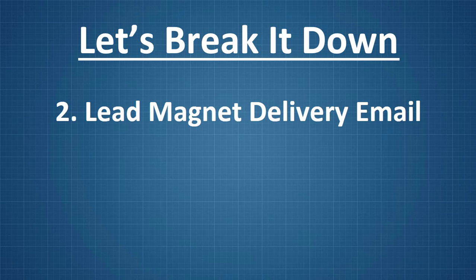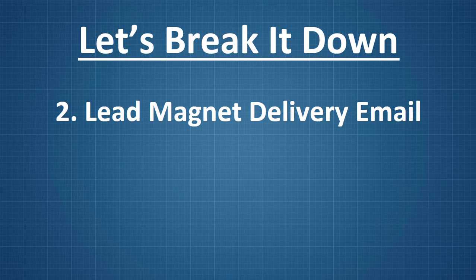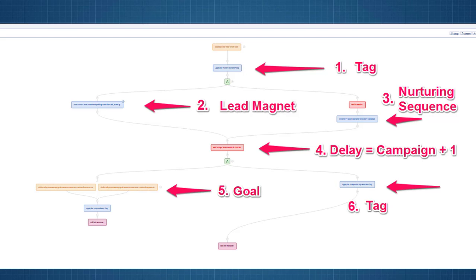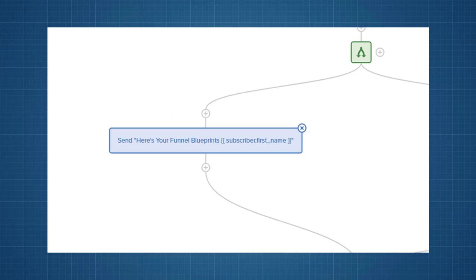Now, the next thing is that I need to actually send these blueprints to them. So, what I do is I send them a lead magnet delivery email. And that's on one side. That's on the left-hand side of the fork here as we can see. Number two. So, let's zoom in there. So, here we see it forks and then it comes down. And then the first thing that it does is it sends them an email that says here's your funnel blueprints. And then it uses a little tiny bit of code there to inject their first name. So, it's personalized.